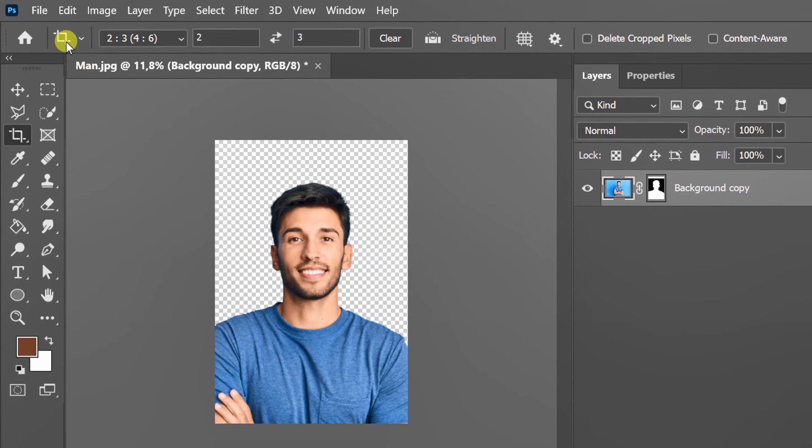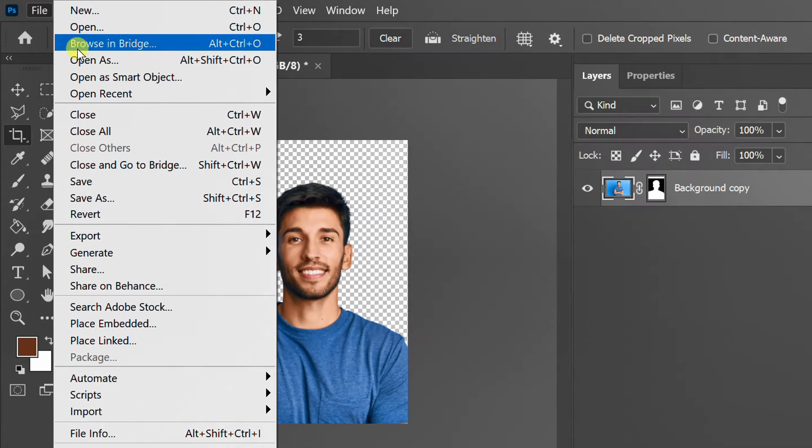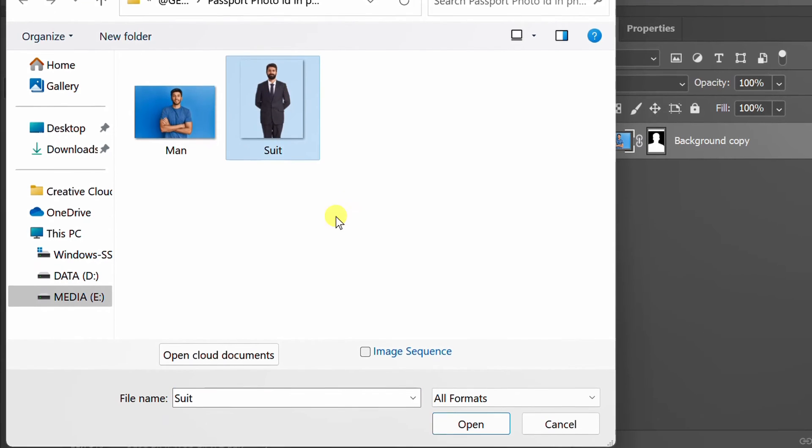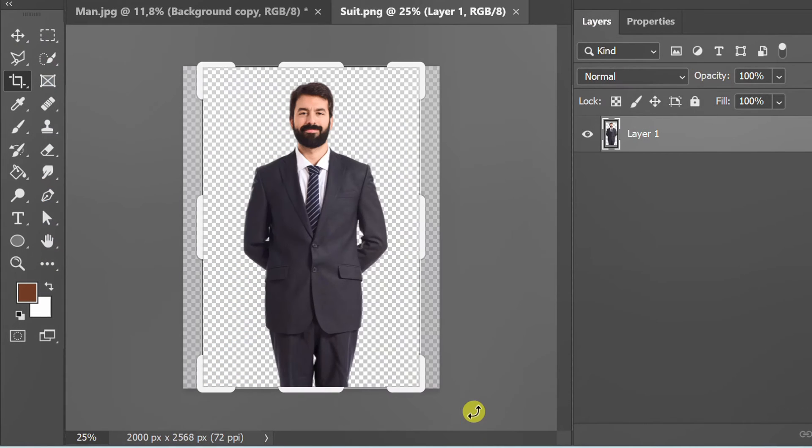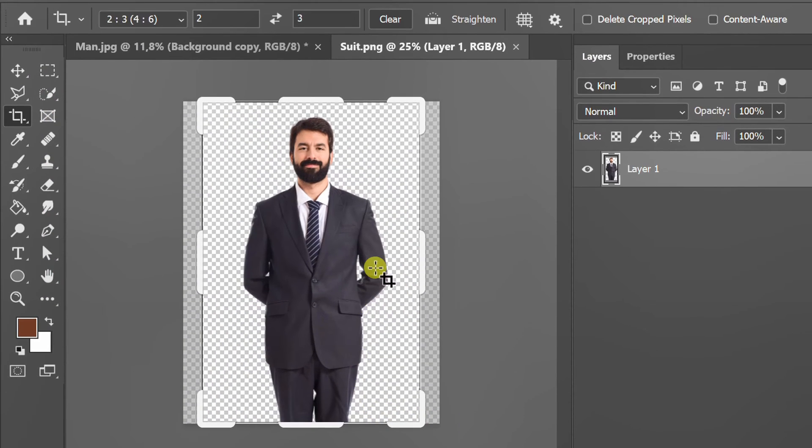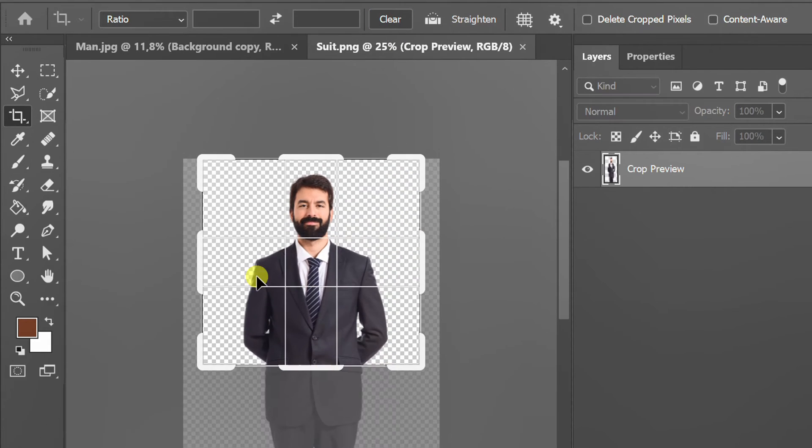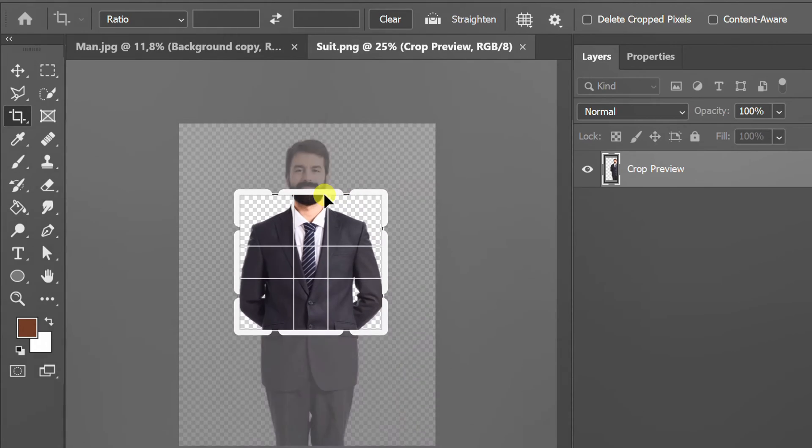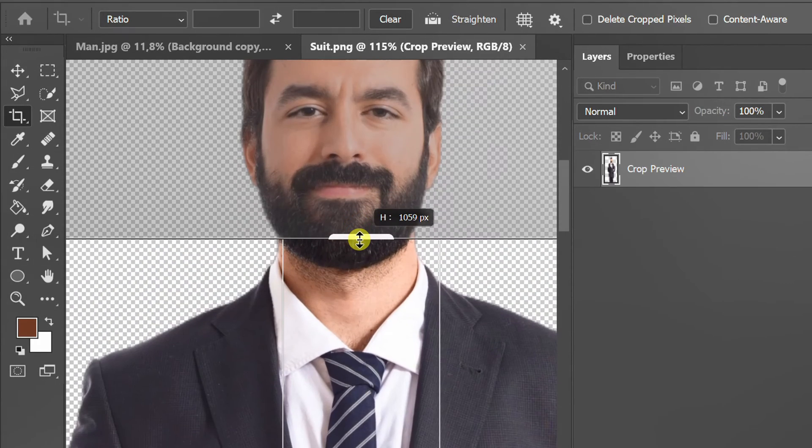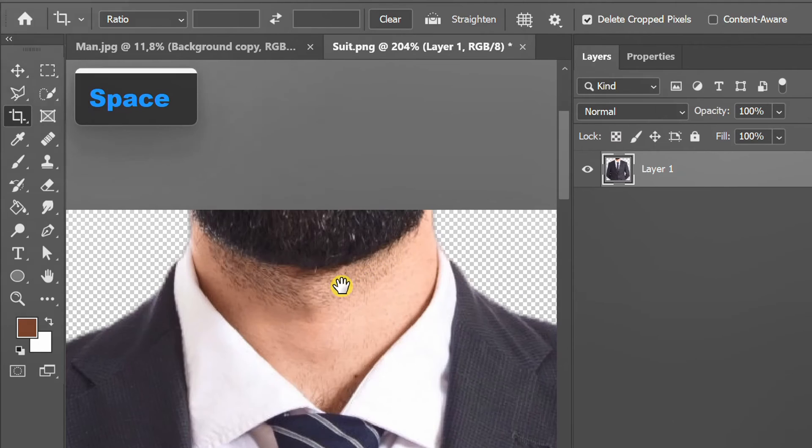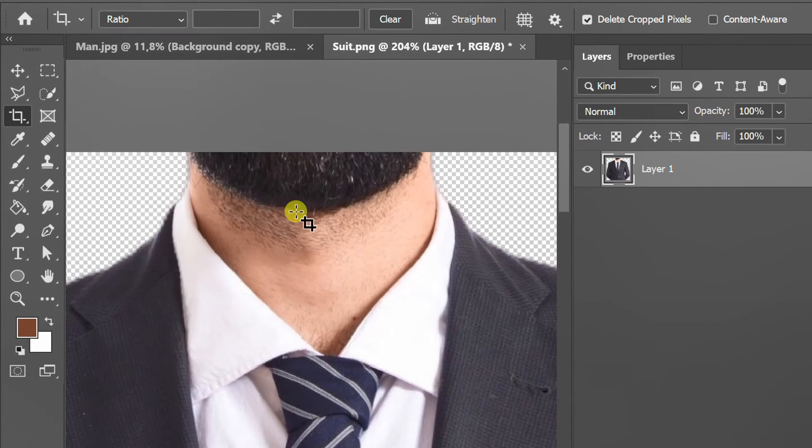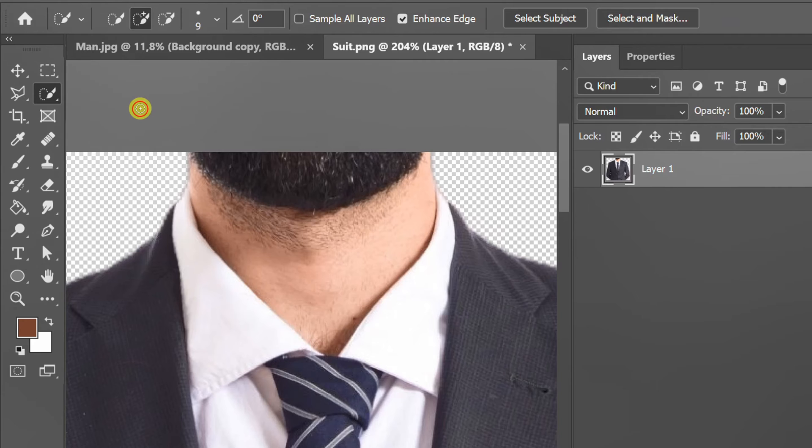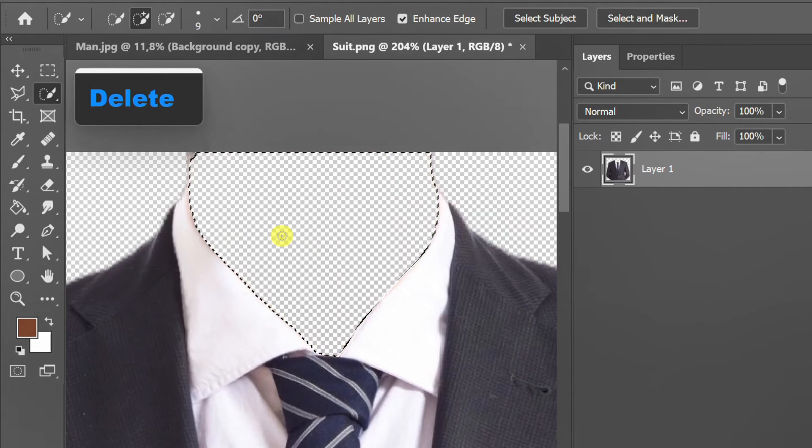Now open the photo of the man in the suit. Click Clear to adjust the crop freely. Select the neck area, then delete.